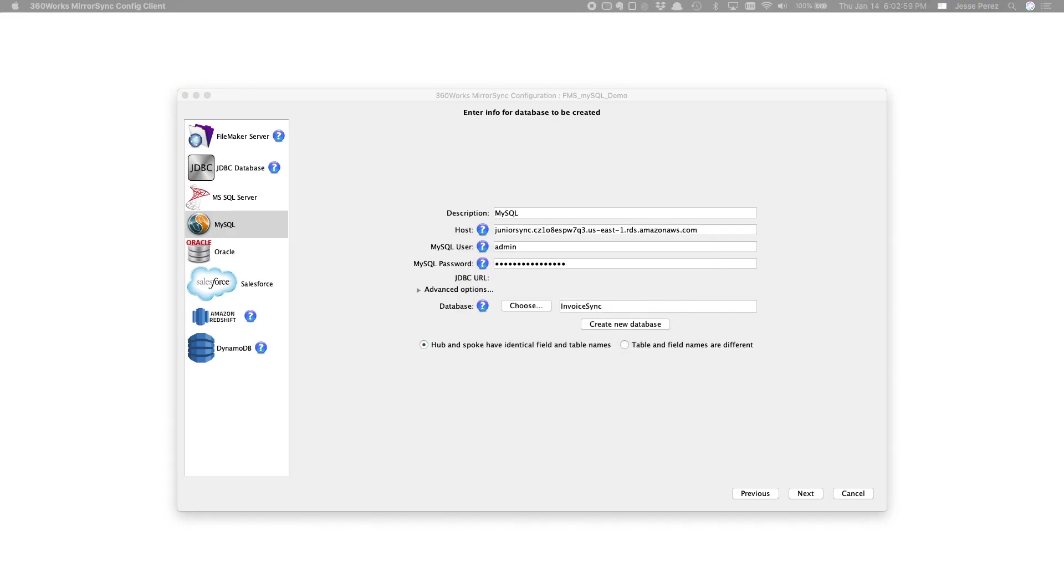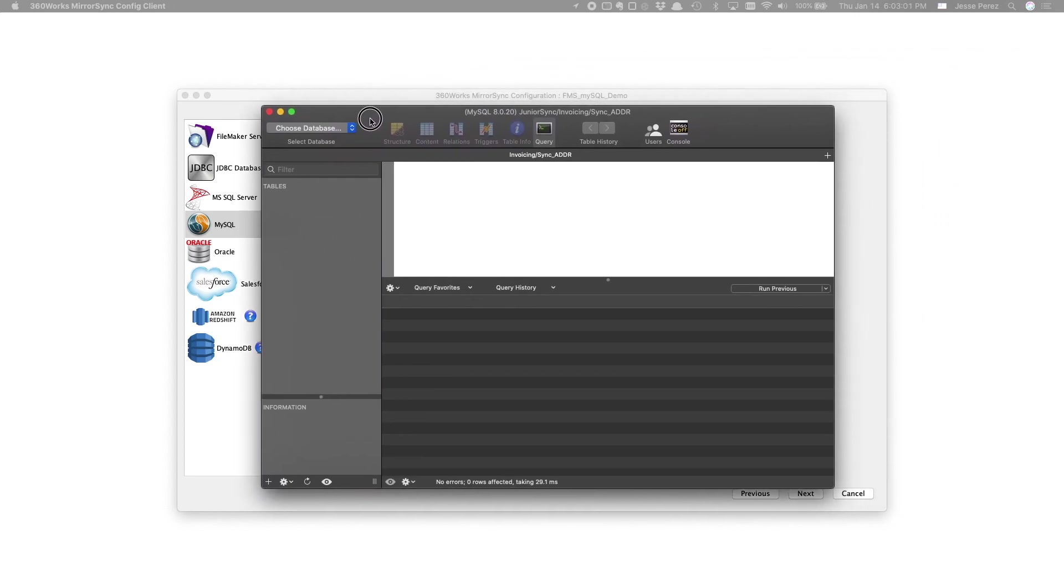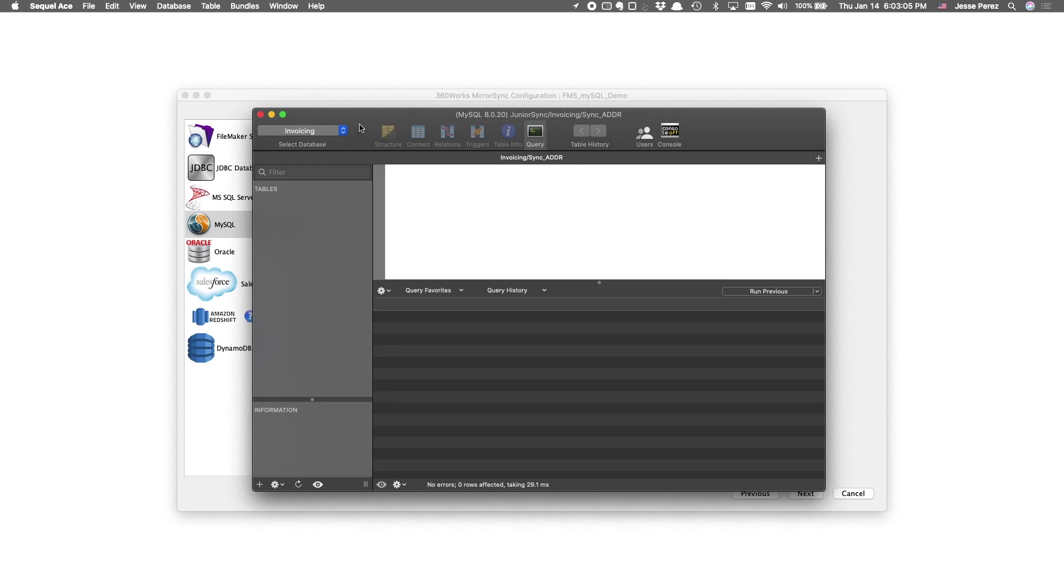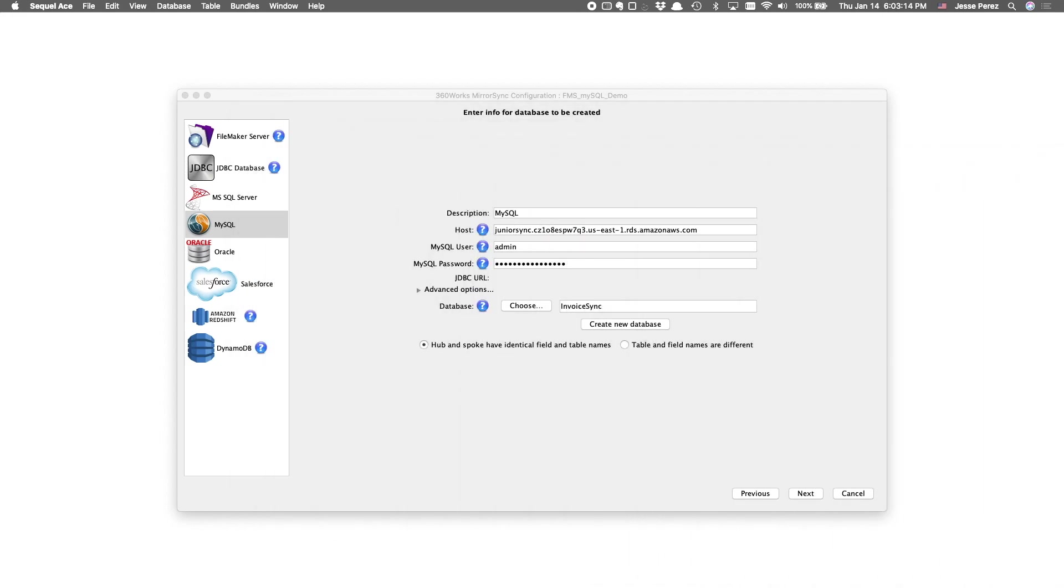And there we go. I'm going to go ahead and pull up my SQL client I have off screen and show you that if we are to refresh databases, we'll see that invoice sync database right here. It's empty right now, but we haven't created the tables yet. We'll get there.